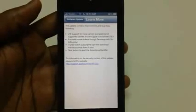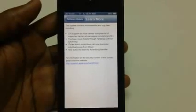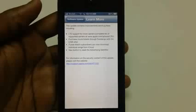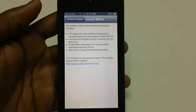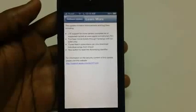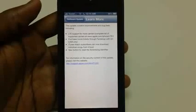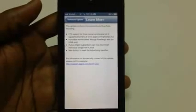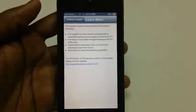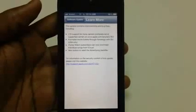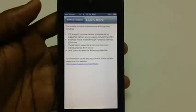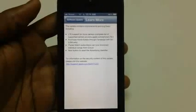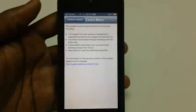There's also iTunes Match, which has the capability to download individual songs from iCloud. This feature has been included in this update as well.